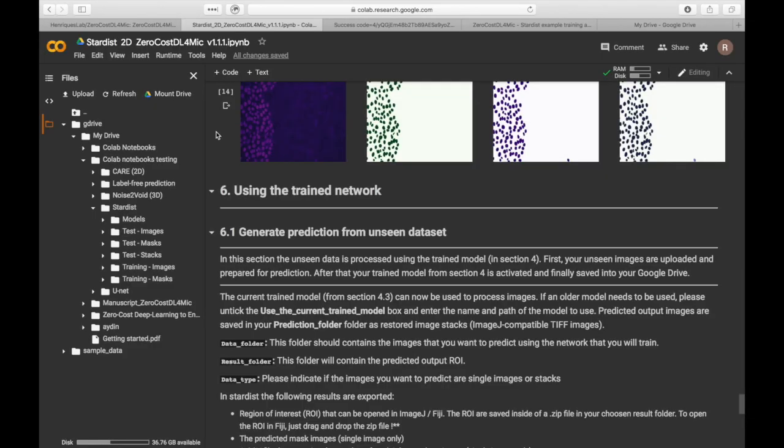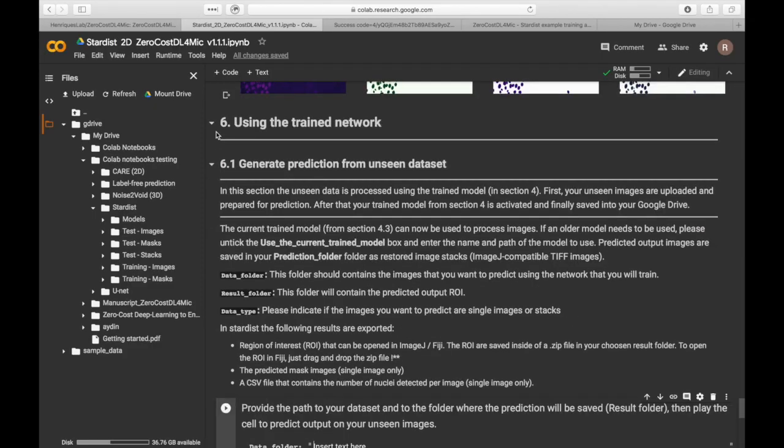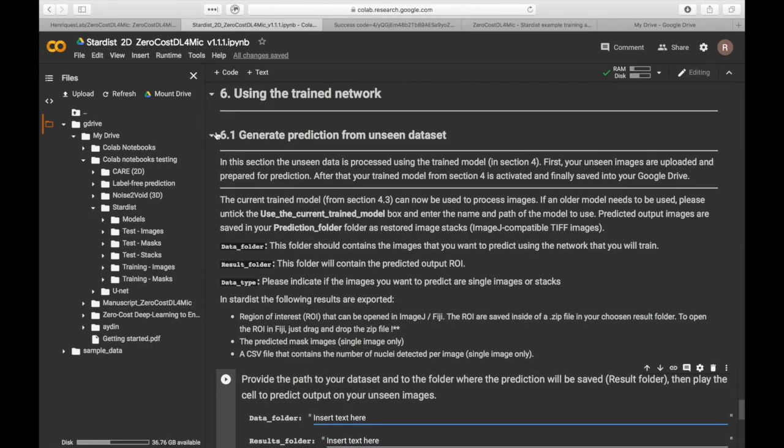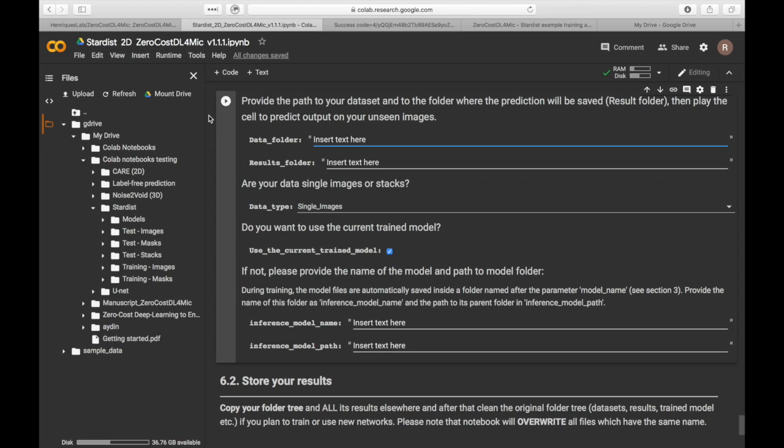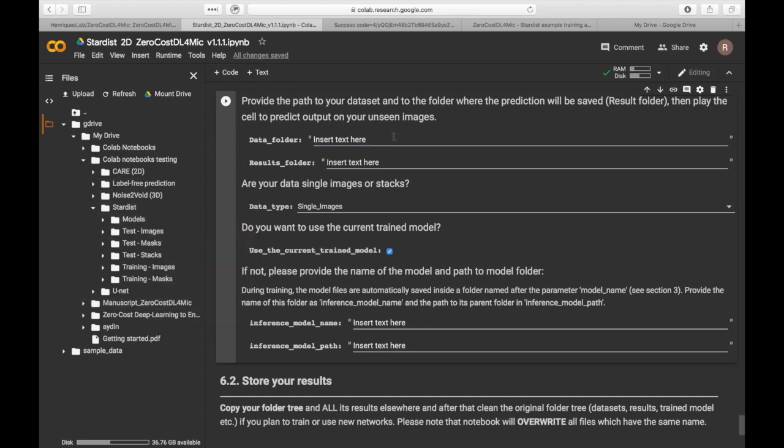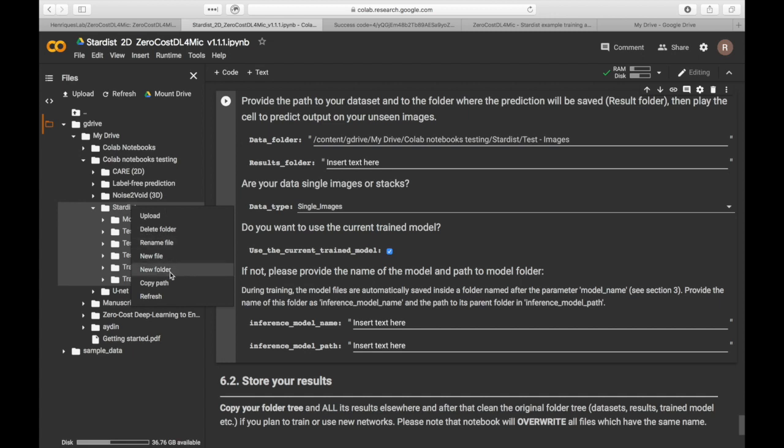We are now ready to use the model on unseen dataset. To do so, select the folder that contains the data that you wish to analyze and select the folder where your predictions will be saved.